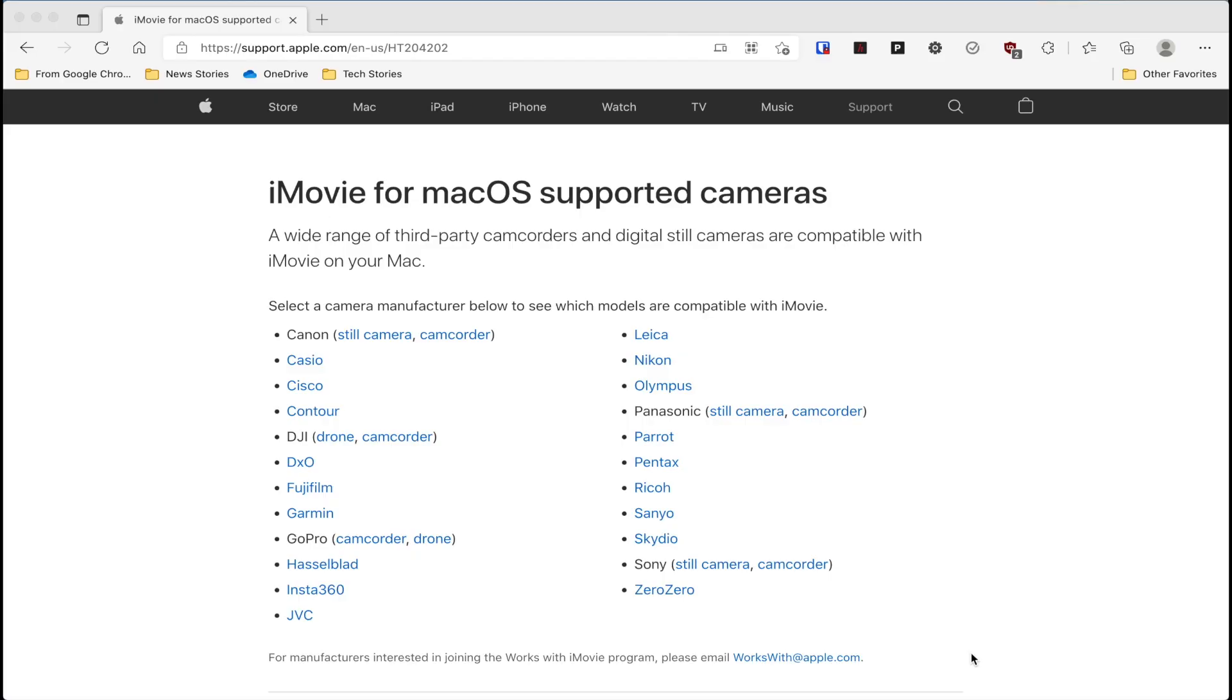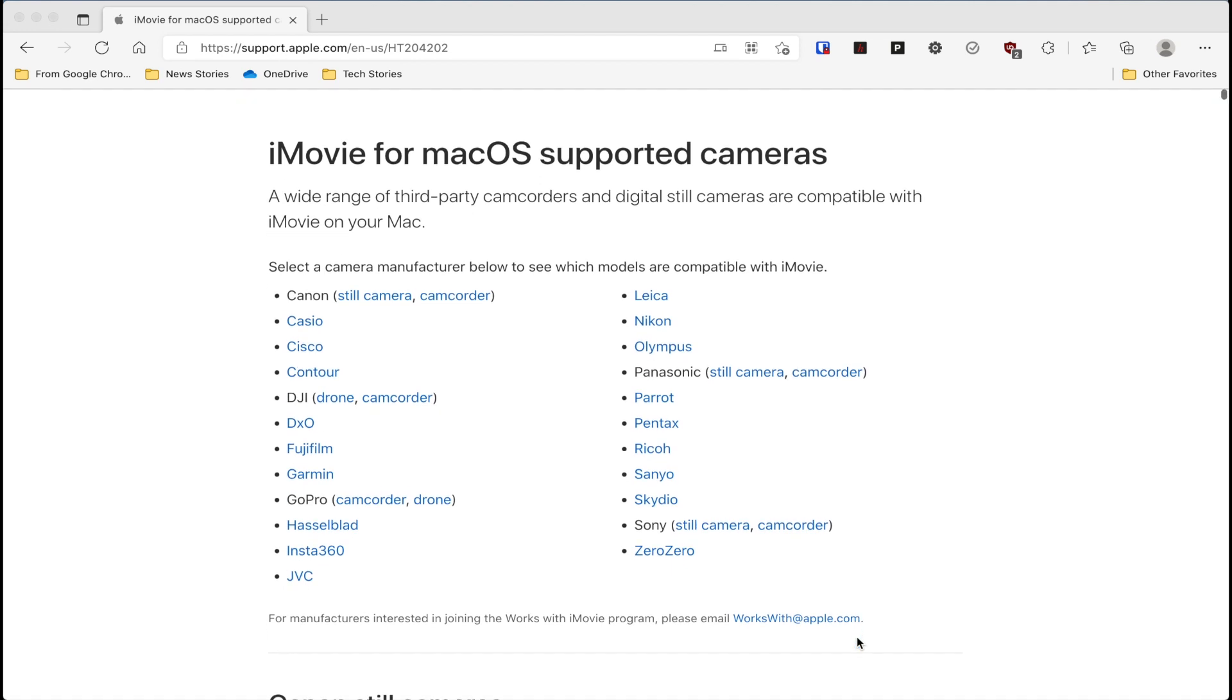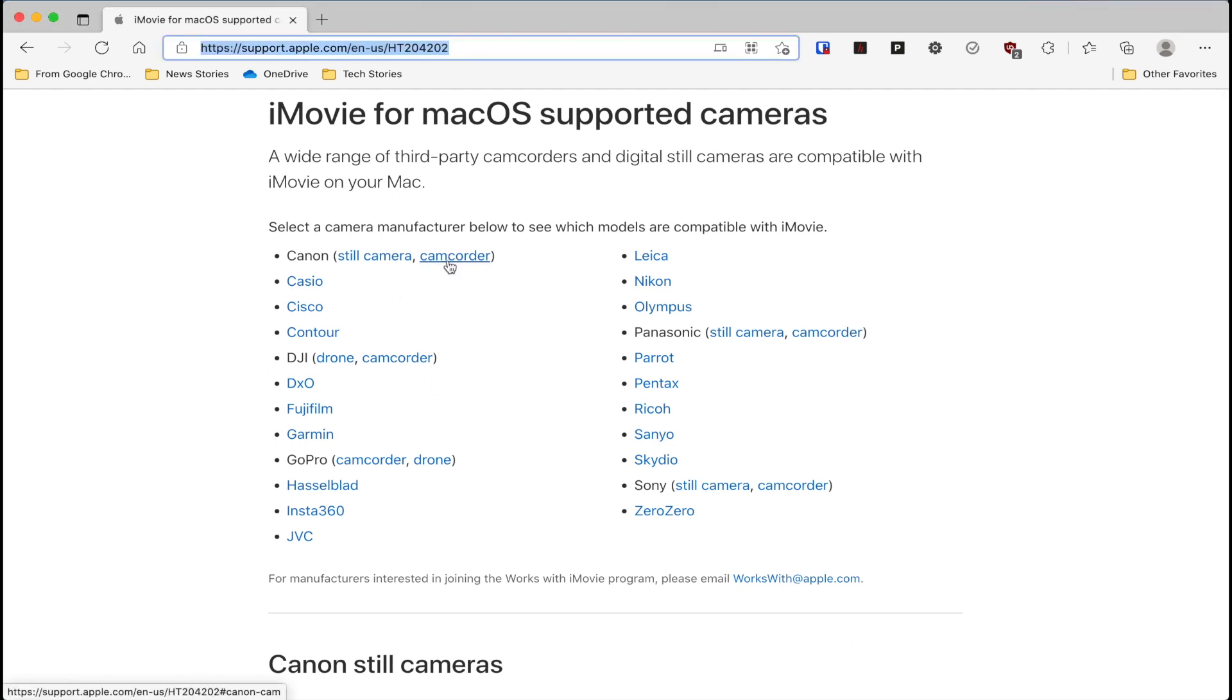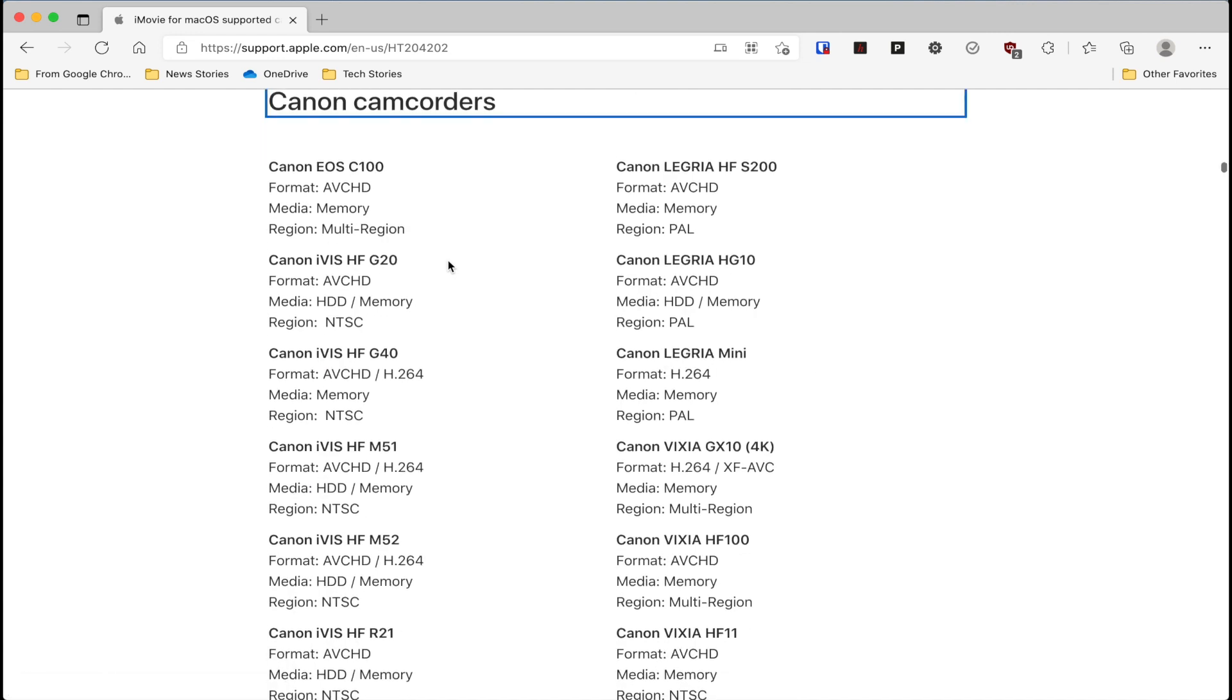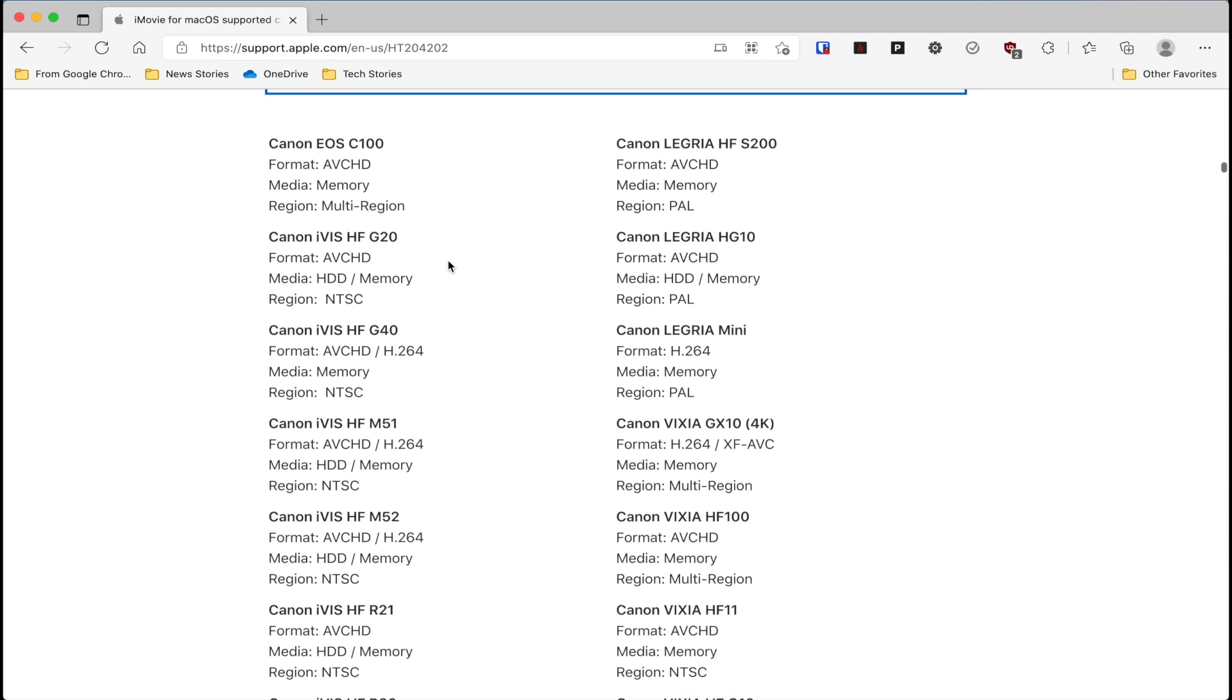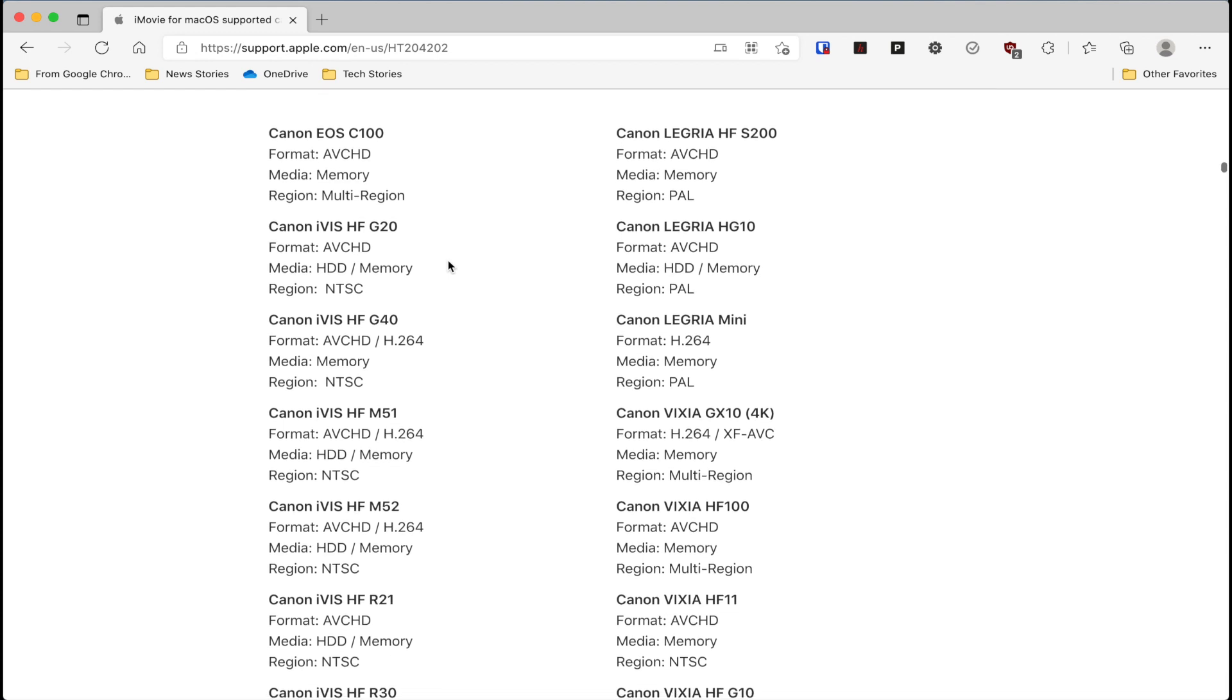One of the first things you want to do is check that your DV camcorder is supported by iMovie. Just go to this article right here, which I'll post in the link in the description, and look for the camcorder that you are using. In my case, I'm going to be using a Canon ZR40, which is a very old mini DV cam. After doing some research on this website, unfortunately, my Canon ZR40 does not work with the latest version of iMovie.